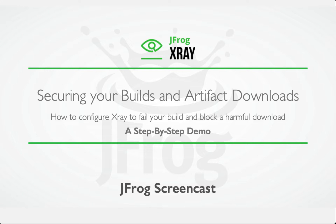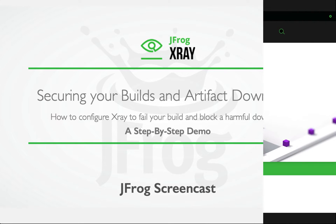In this screencast, we'll see how we can fail a build or block an artifact download by defining policies and watches in JFrog X-Ray.